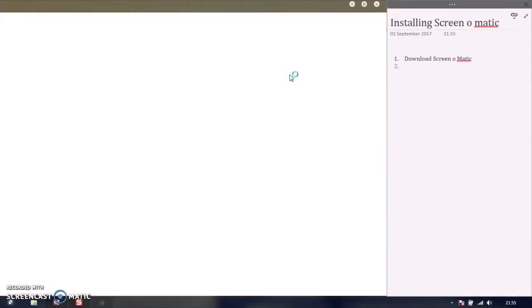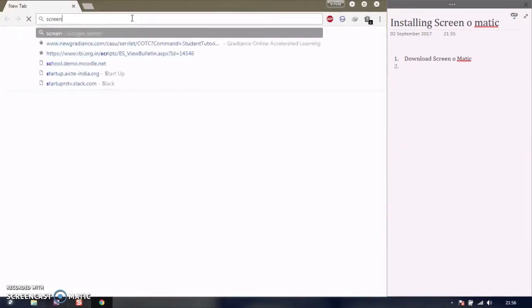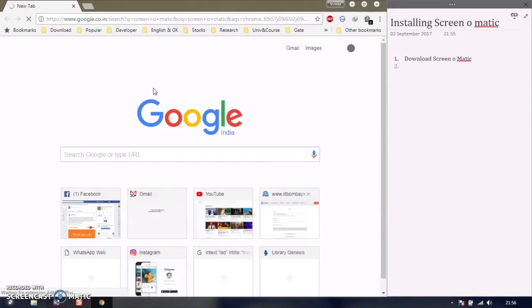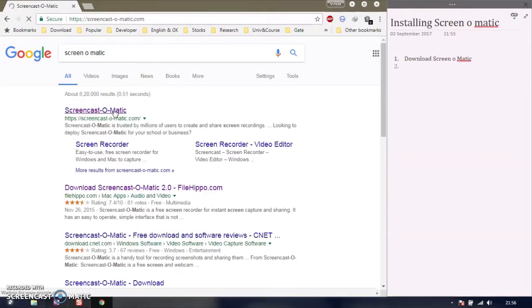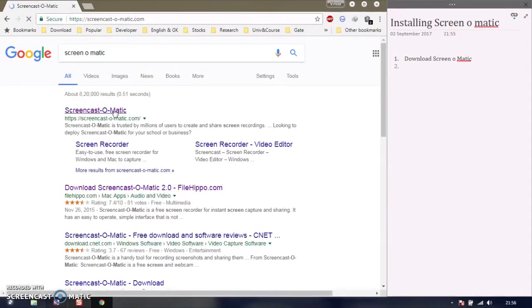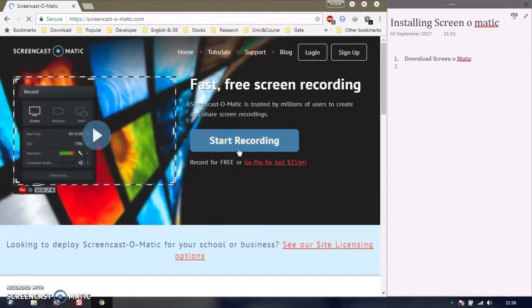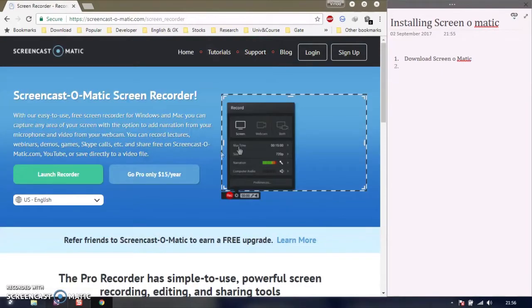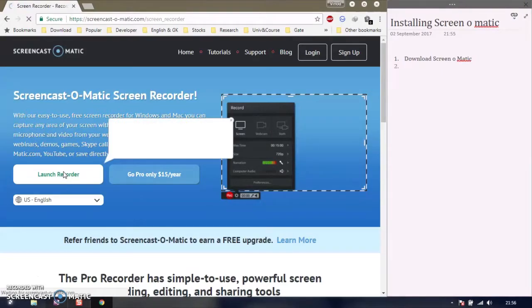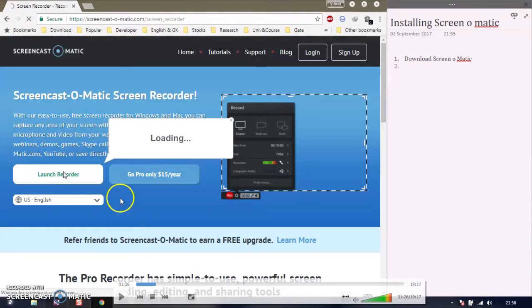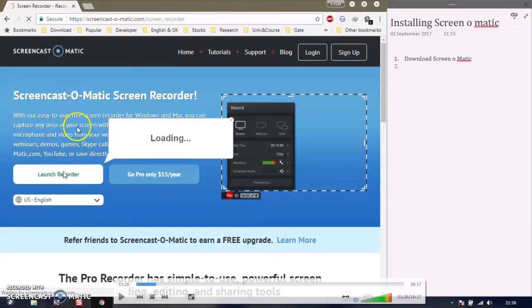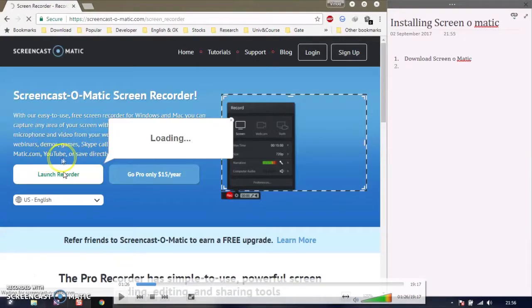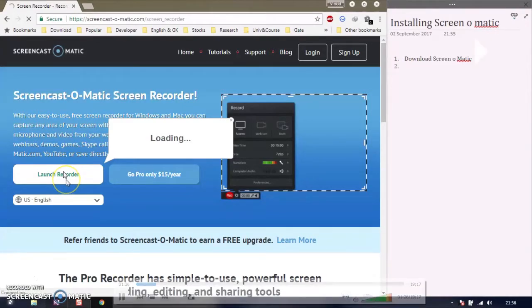Go to the site through Google and click on the first link, Screencast-O-Matic.com. Click 'Start Recording' and a new window will appear to launch the recorder. Using Screencast software, you can record demos, games, Skype calls, YouTube, etc. Now click on 'Launch Recorder'.